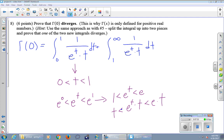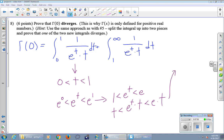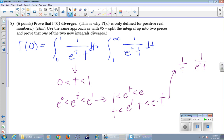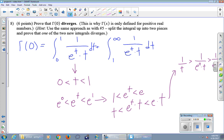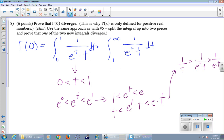Now we're just one step away from the fraction. We take 1 over all three pieces: 1 over t, 1 over e^t times t, and 1 over e times t. When we take reciprocals, all the inequalities change direction. So our fraction is now trapped between two other things — and that's our goal achieved.